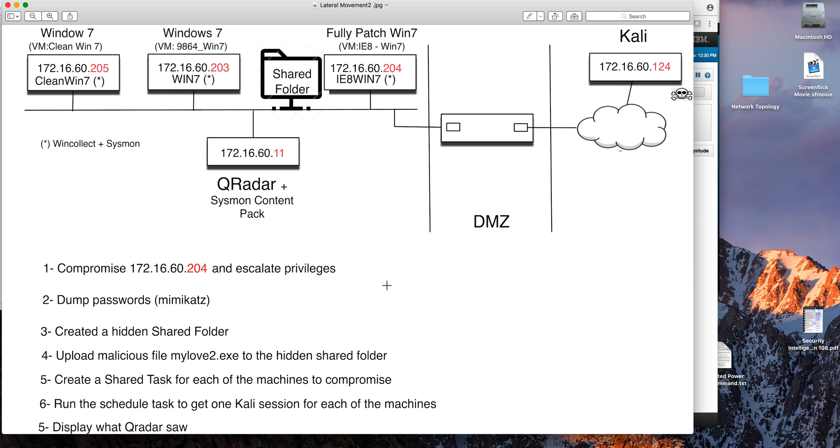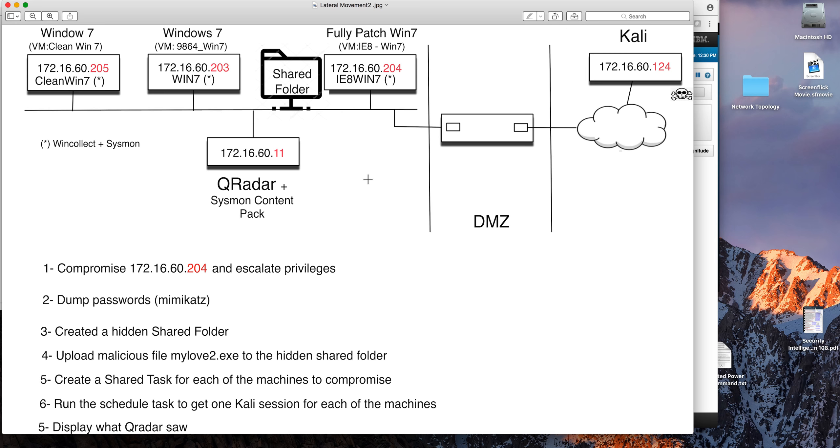In the previous examples of lateral movement we used tools like PSExec and PowerShell to execute the traversing from the compromised machine into the other target one. That doesn't always have to be the case. Here we're going to show how we are doing lateral movement using a Windows feature called ShareFolder.